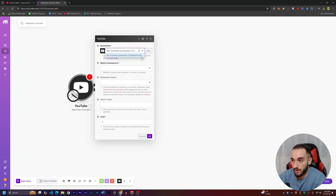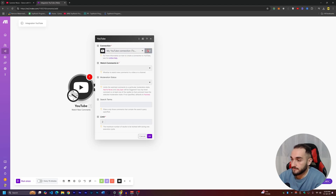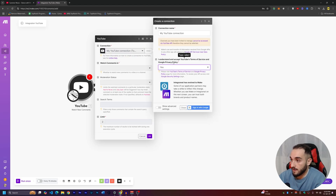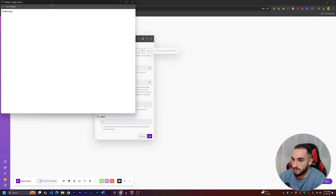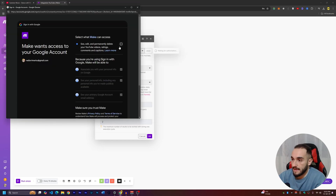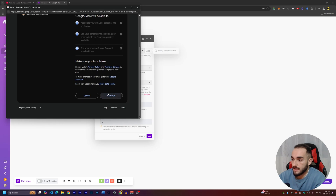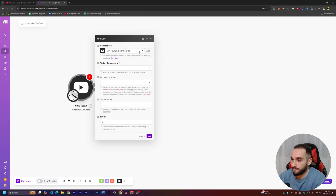In the connections section, you need to connect your YouTube channel. Click 'Add,' agree to Google's privacy policy terms, and then click 'Sign in with Google' — it's very simple and fast. Click 'Accept,' check all the checkboxes, then continue and it will verify the connection.